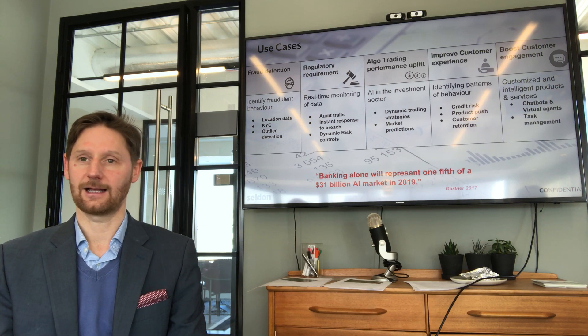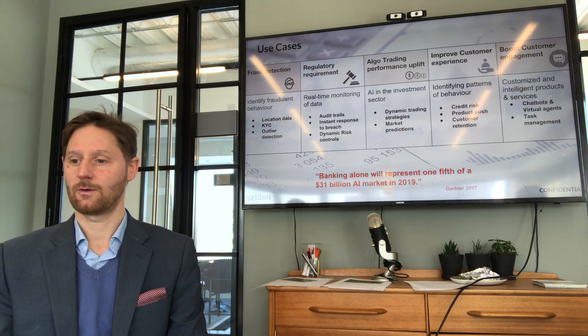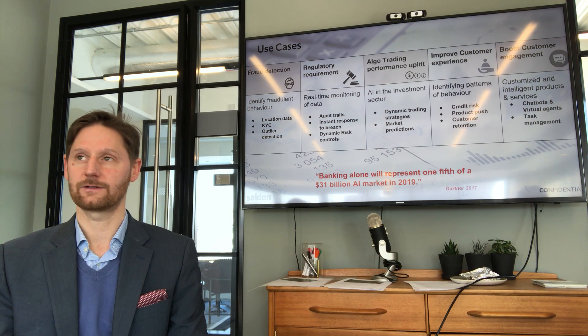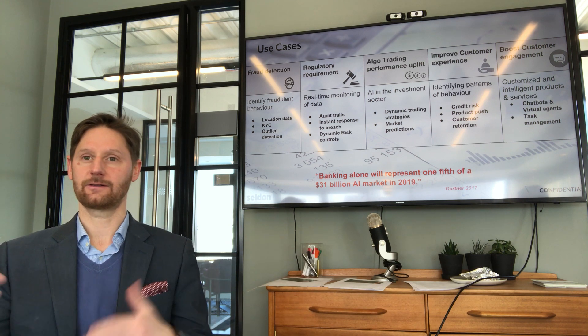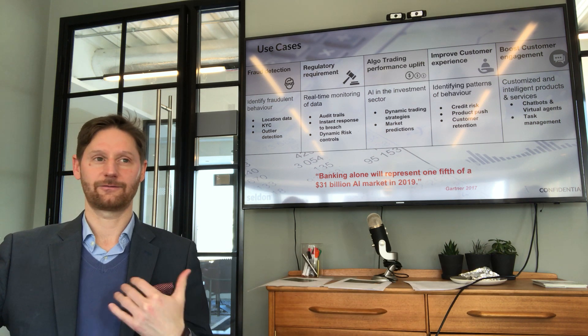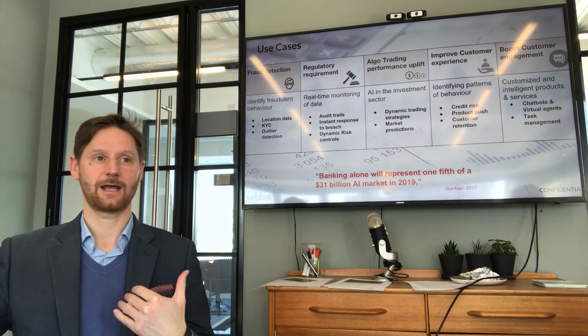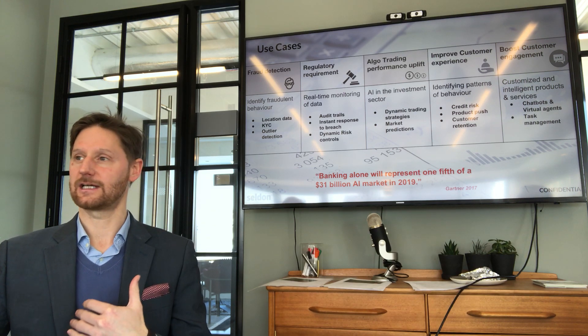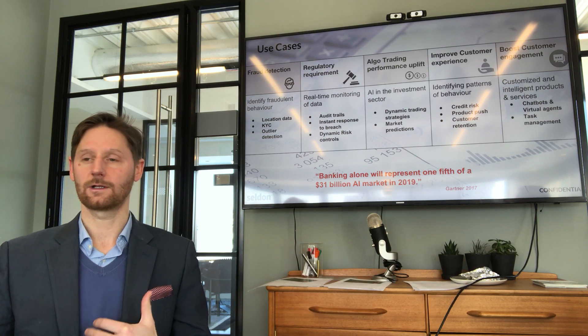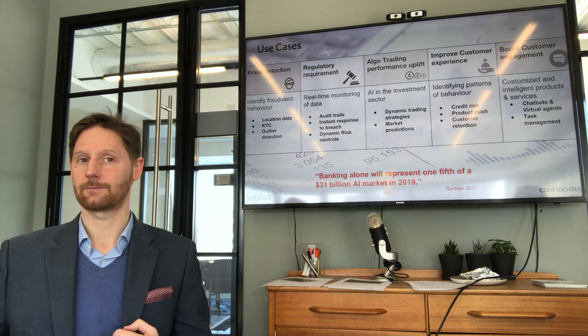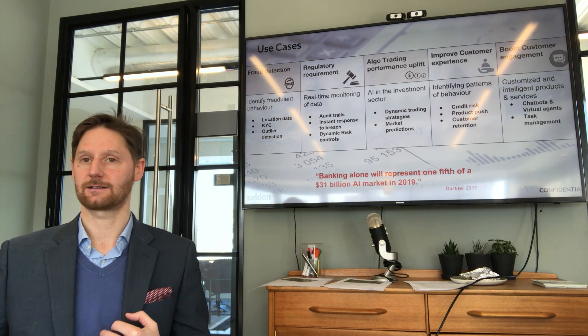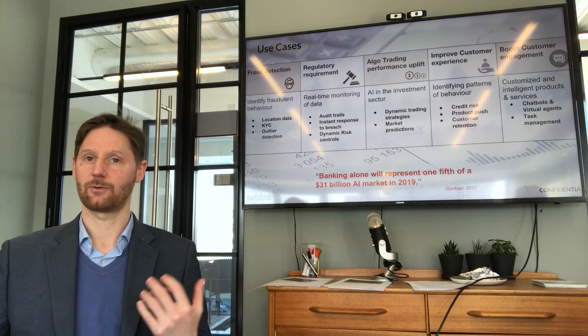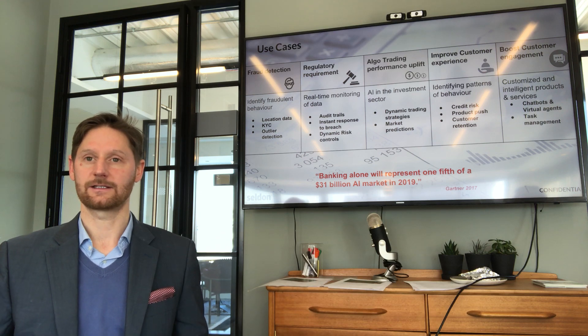And my kind of final point on that is we see a lot that there is a desire to turn this rump of infrastructure stack into an ML solution. And actually, it's our experience that that is probably not going to happen. Far more likely that the bank is going to stand up something separate to their existing stack and at some point figure out how they migrate from one to the other.